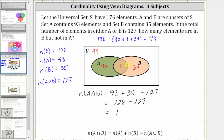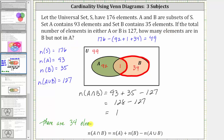Now let's finally answer the question: how many elements are in set B but not in set A? Here is set B, but we are looking for the elements that are in set B but not in set A, which is this set here. This is the set of elements that are in set B but not in set A, and therefore the answer is there are 34 elements in set B but not in set A. I hope you found this helpful.